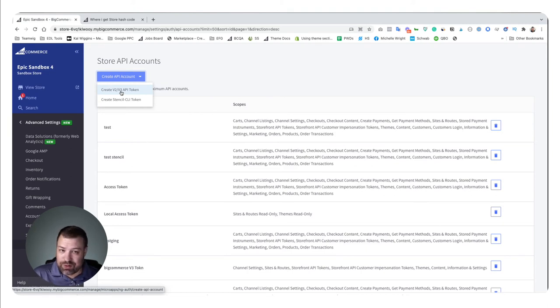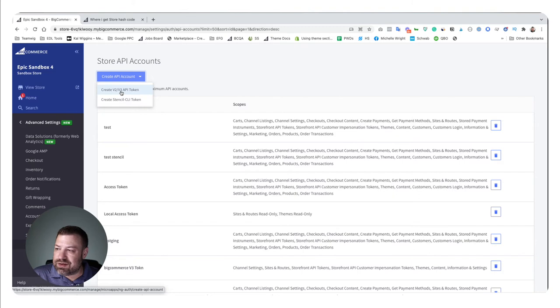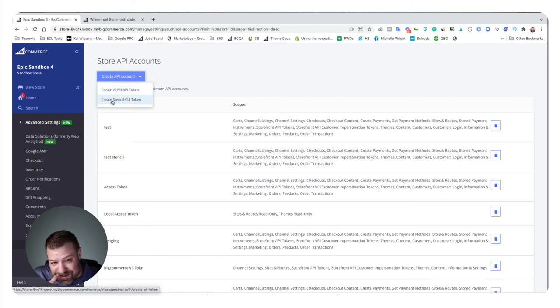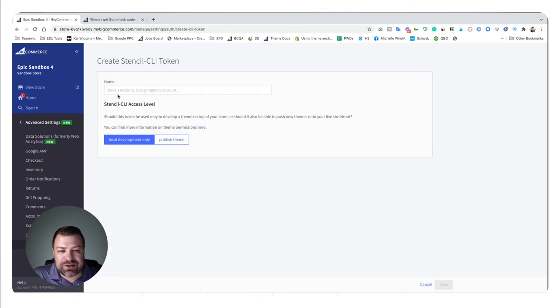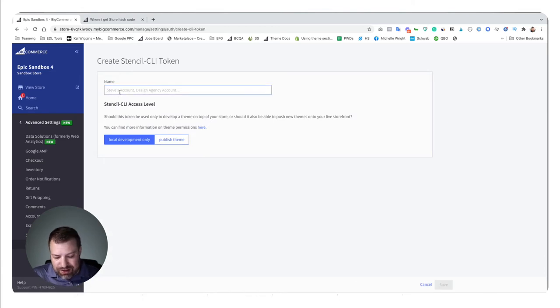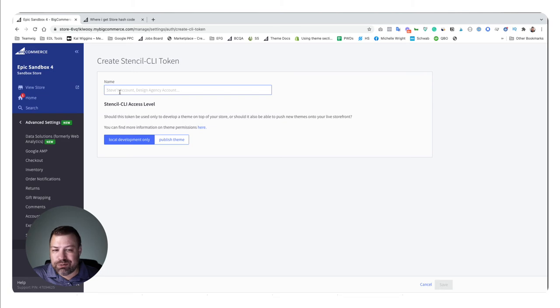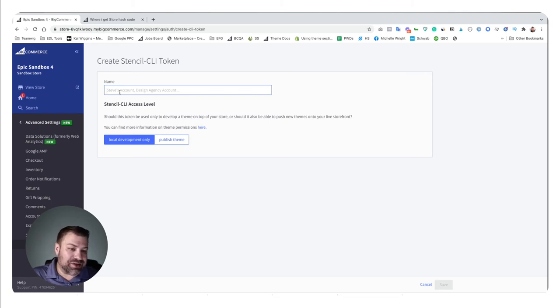Set the permissions to whatever they say that they need. If it's for a developer to work on your front-end store—the look and feel of your store—then you can just click Create Stencil CLI Token. You want to name it something that you're going to remember so that if you want to delete this person's API key down the road, you remember which one is which.